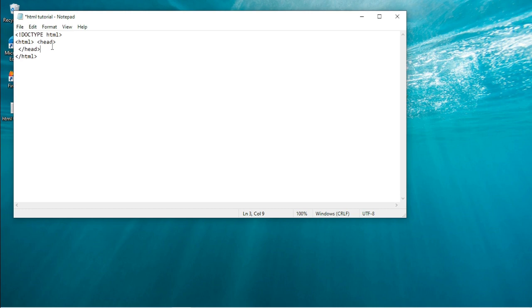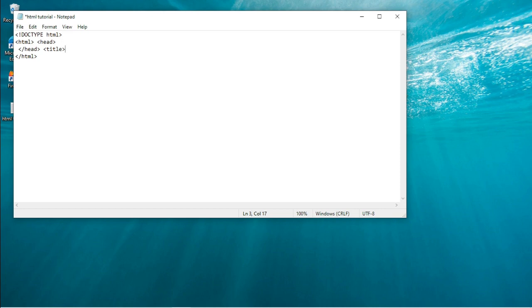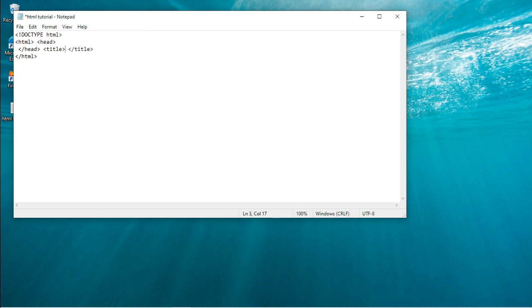So the head tag represents the document header which can keep other HTML tags like the title, the link, and etc. So let's say I want to title this website, I'll title it. To title it, you put the title tag.